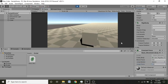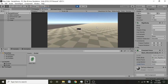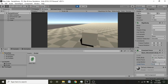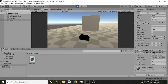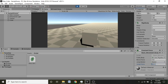I didn't set a default value for jumpForce, so I'll test with 100 — that's not enough. Setting it to 1000 is way too much. Around 300 seems like a fine value. The jump height depends on your use case, so adjust accordingly.